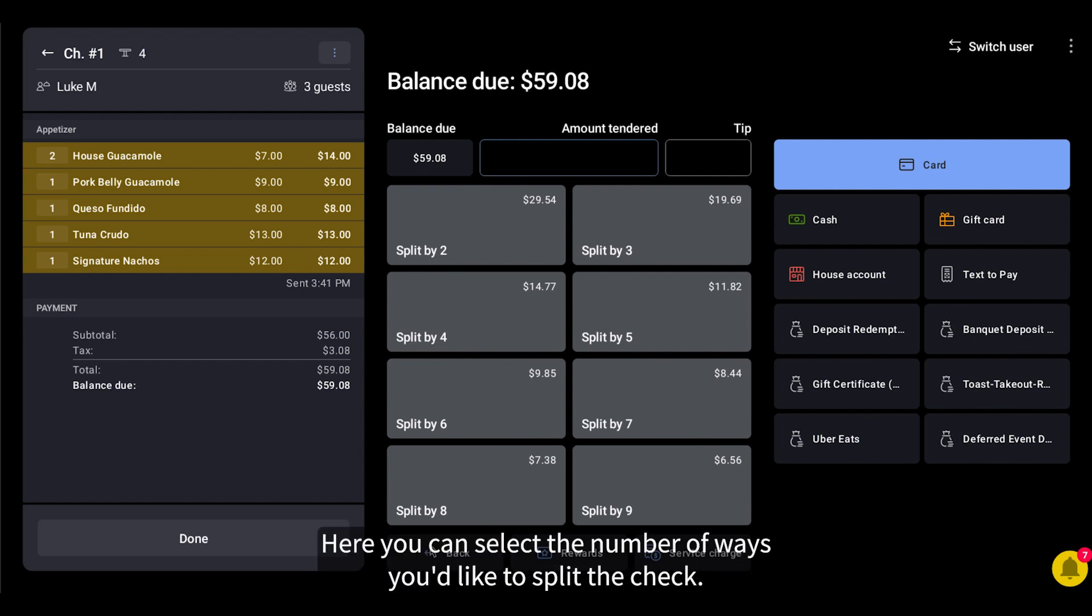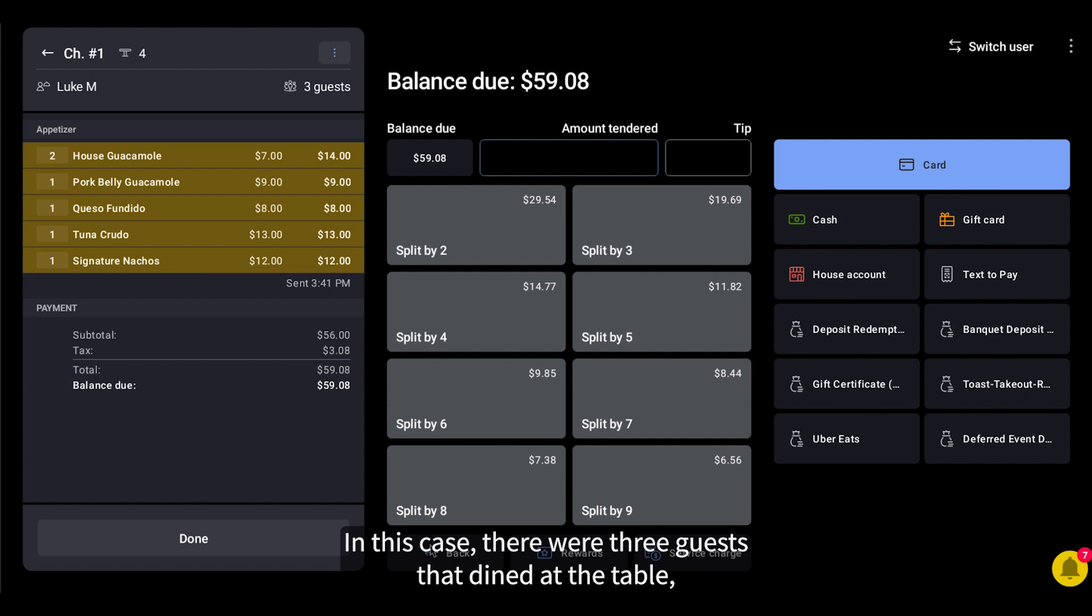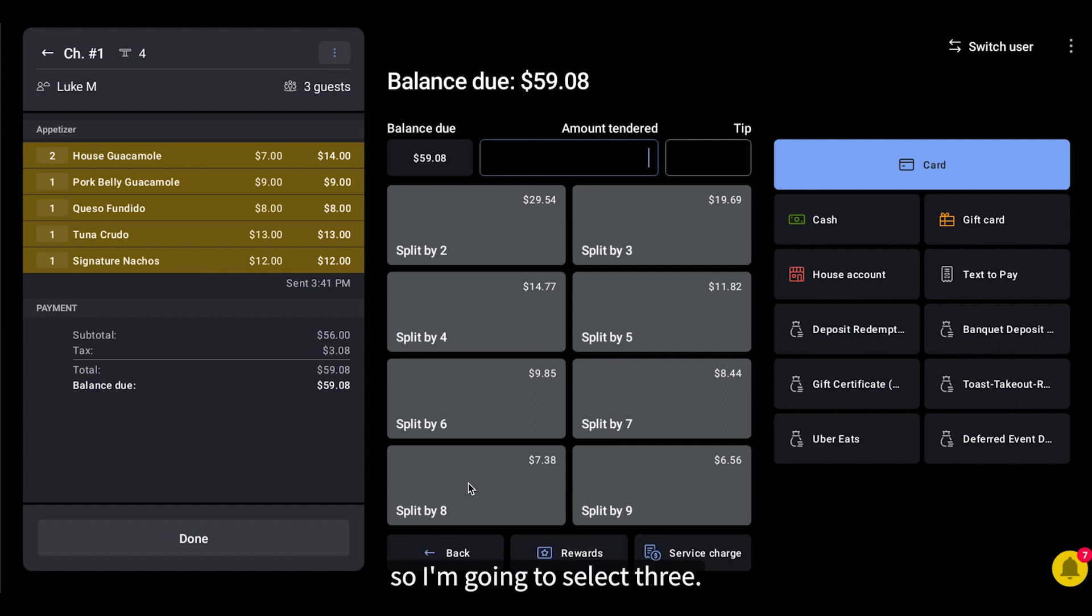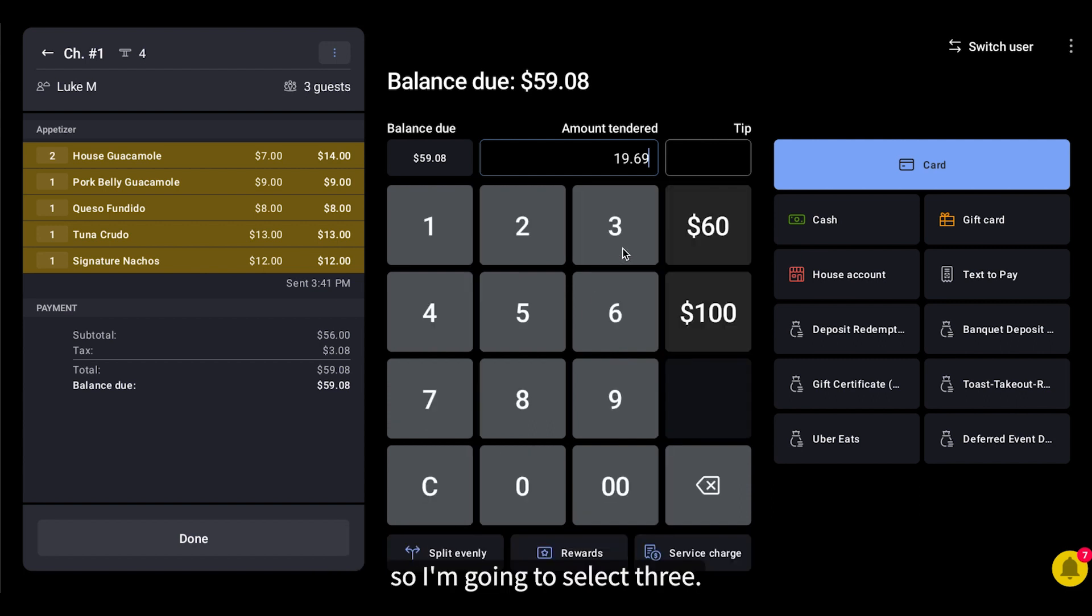Here, you can select the number of ways you'd like to split the check. In this case, there were three guests that dined at the table, so I'm going to select three.